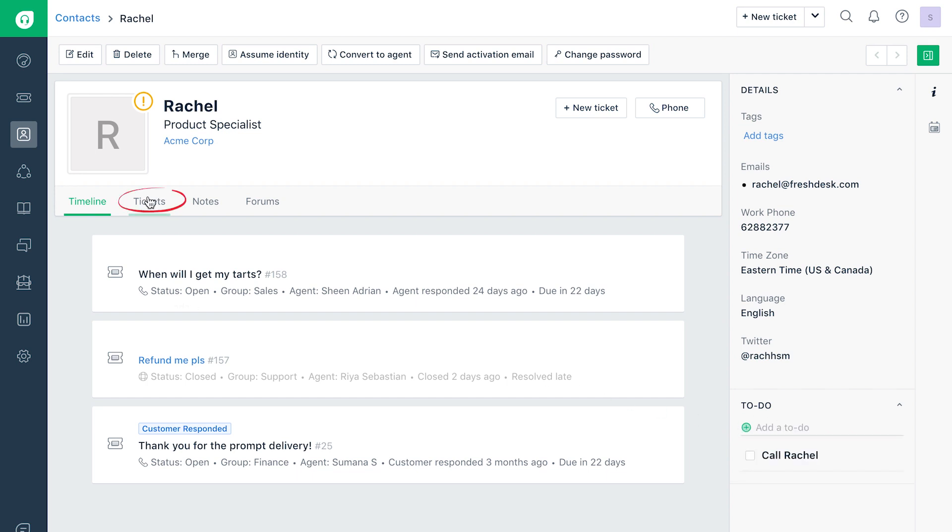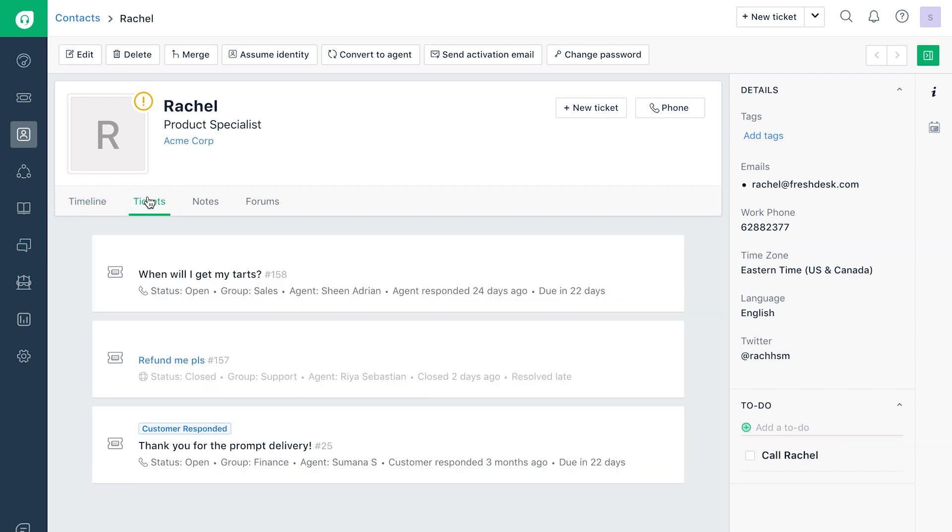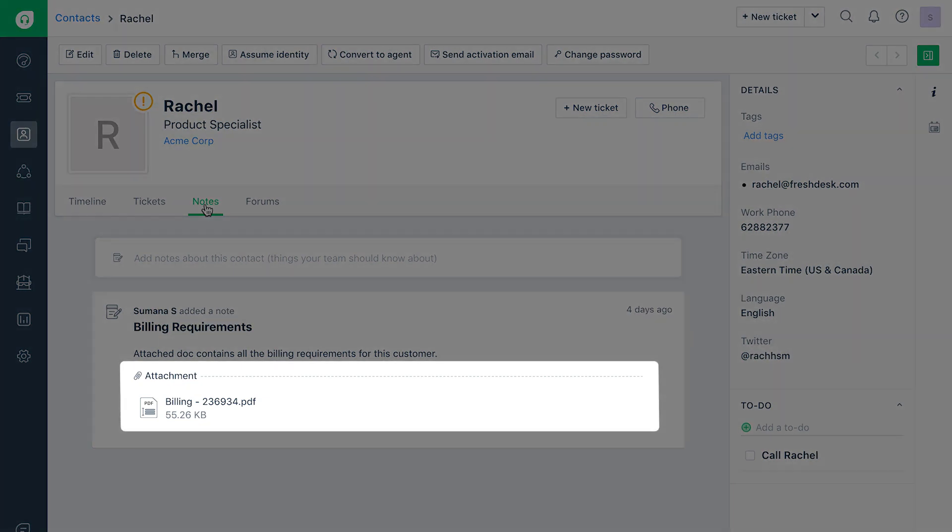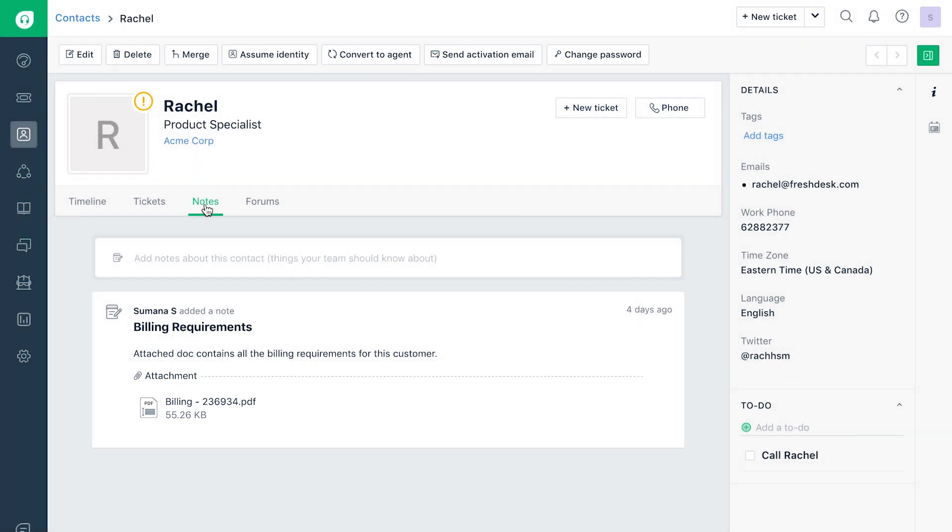The Tickets section on this page will show you the list of tickets raised by the contact. Under the Notes section, you can add detailed notes and attach documents related to the contact. This will come in handy when other agents across the help desk work on tickets raised by the contact.